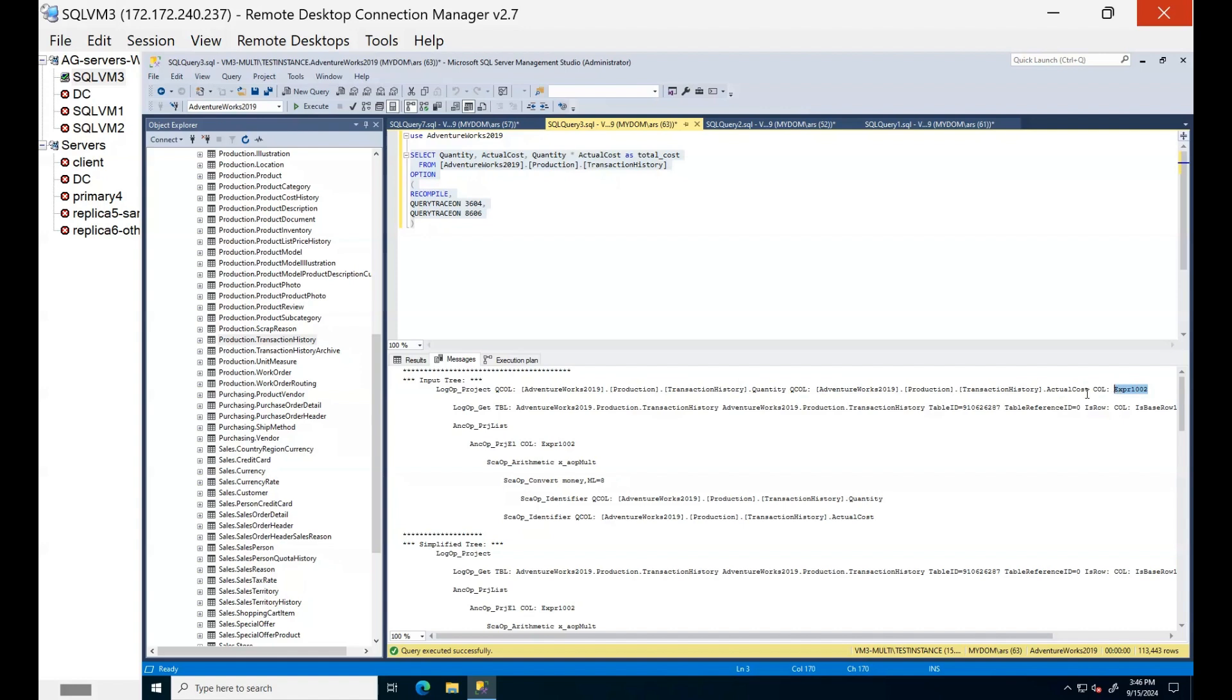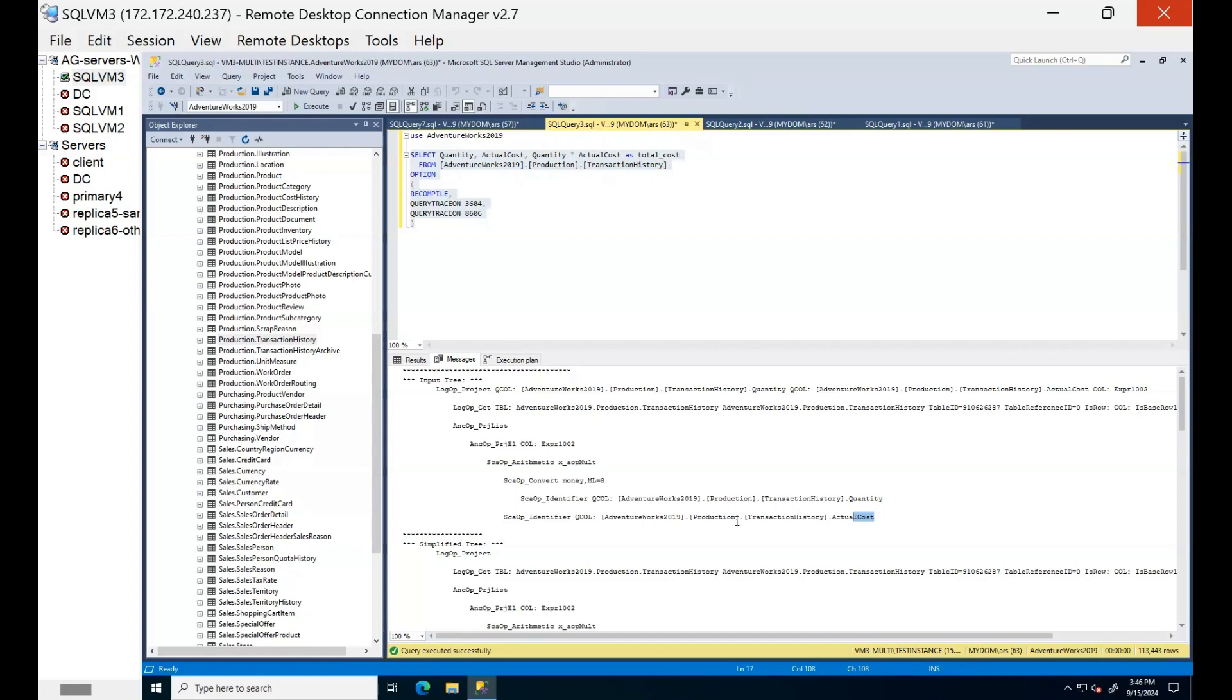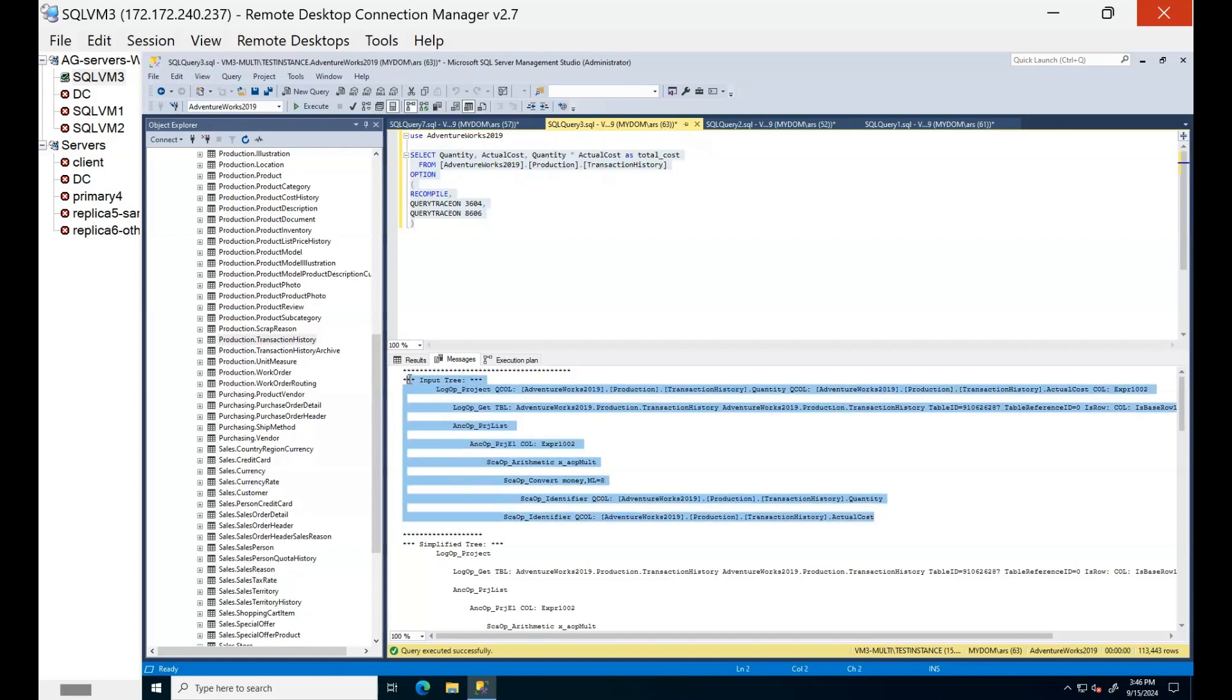Then we are bringing the data with get operation for these columns from this table. Then since we have multiplication operation we are multiplying this quantity and actual cost columns. This is simply algebraic tree. Now let's continue.